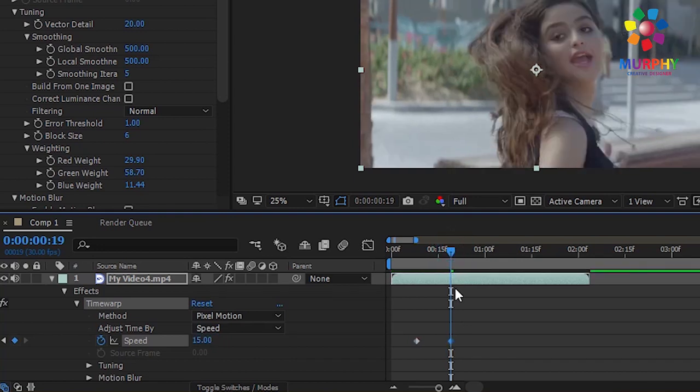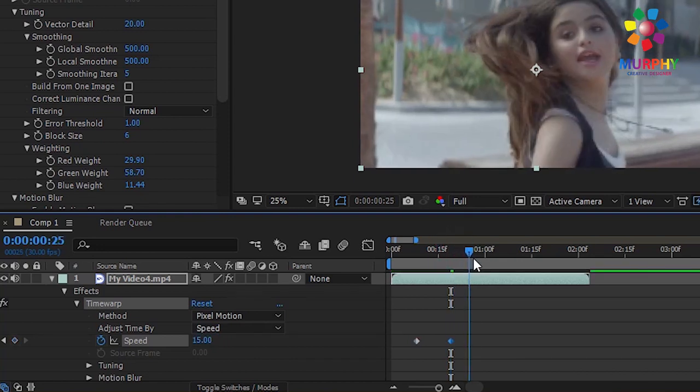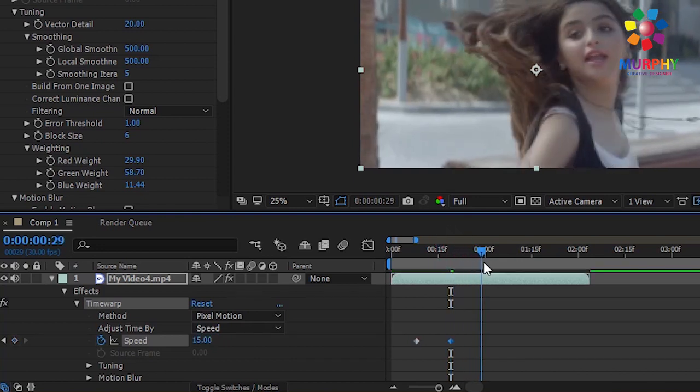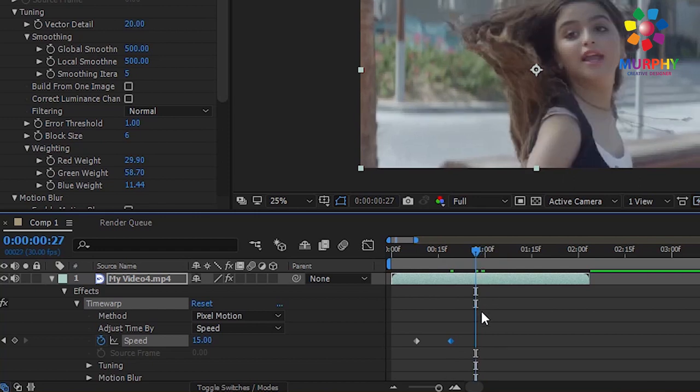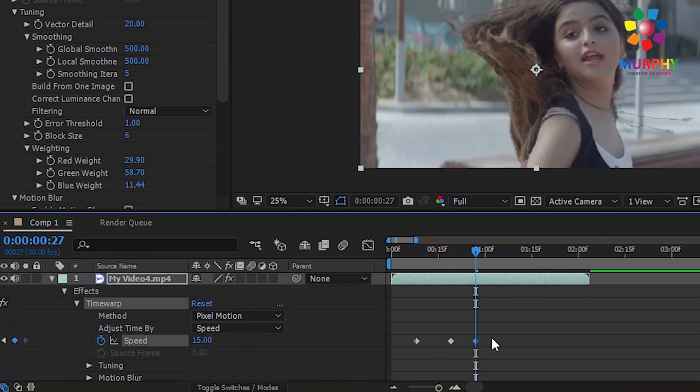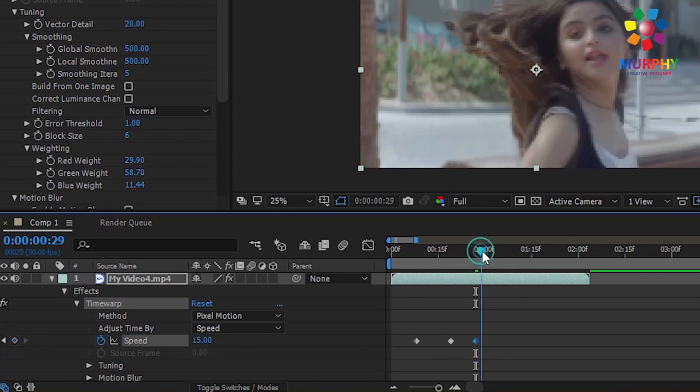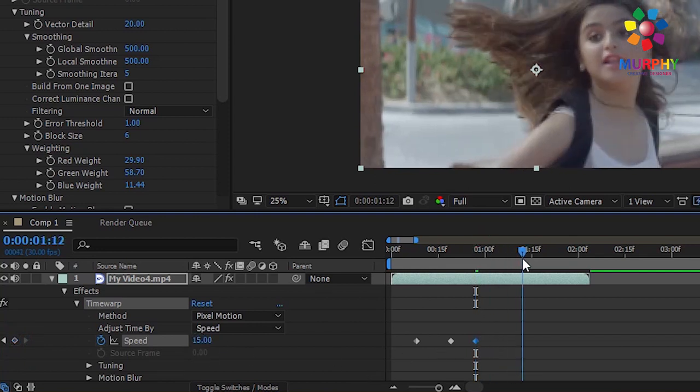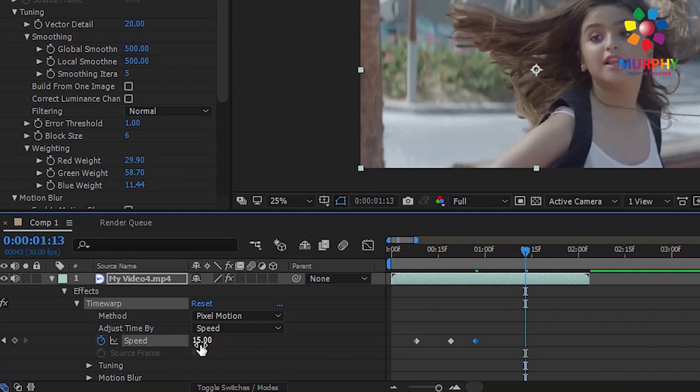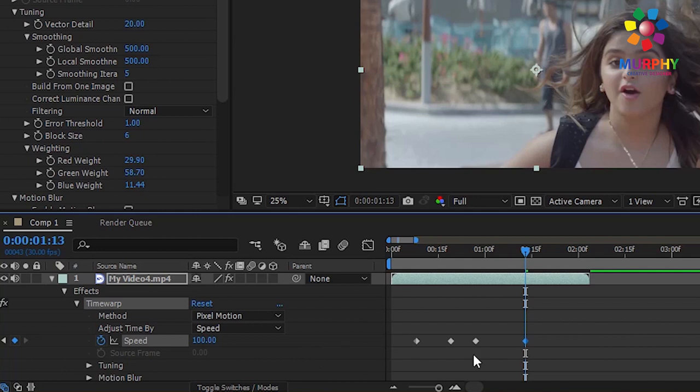Then I will give it 100 speed again. So guys, the animation is ready.